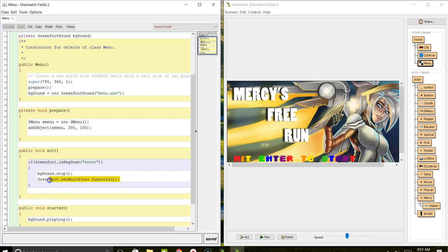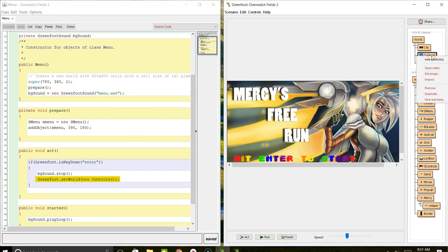This is how you switch between worlds. It's greenfoot.setWorld new controls. That pulls up this second window, and I'm going to go ahead and show that.